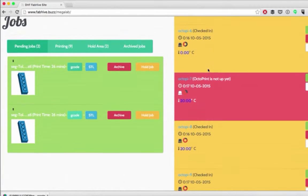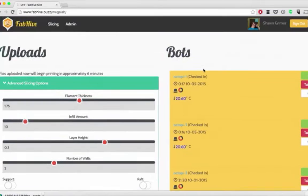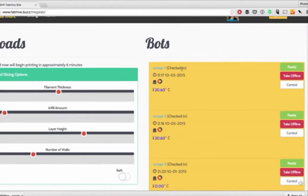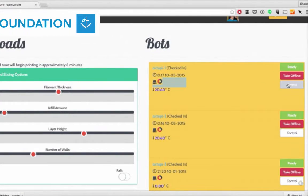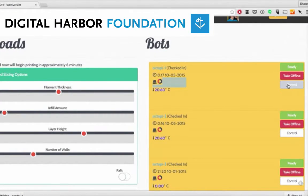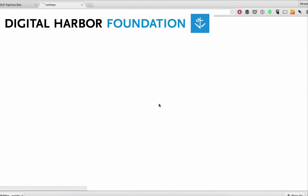Now we'll go to the printer that we originally printed on. I'm going to pretend that mine was printed on OctoPi 1 and hit control.